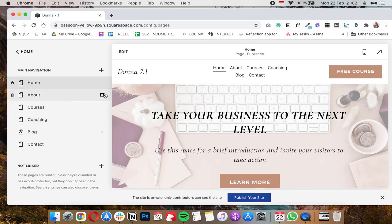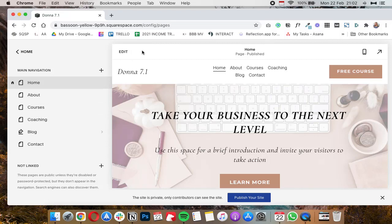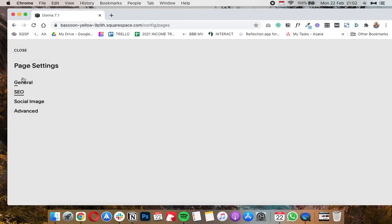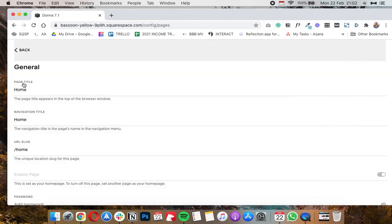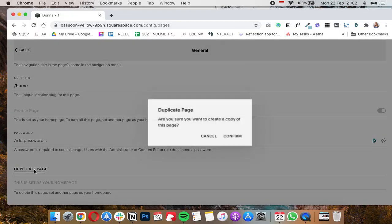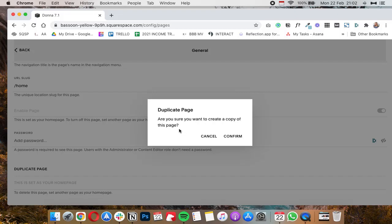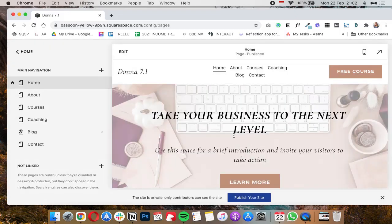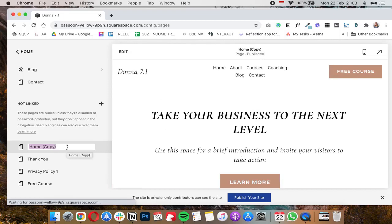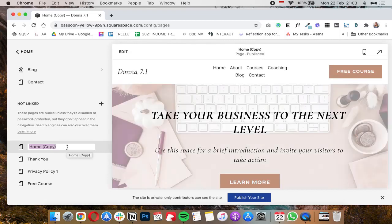So the way you do it is you're going to go to your Squarespace dashboard and click on any of the pages that you want to duplicate. Let's say we really want to duplicate the layout of this home page. You'd simply click on the cogwheel icon for the settings and under general you'd scroll all the way down and then click on duplicate page. It'll ask you if you're sure you want to do this, click on confirm, and it'll create a copy of that page.